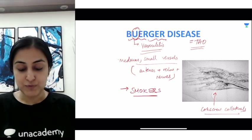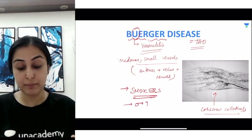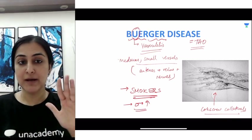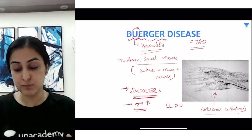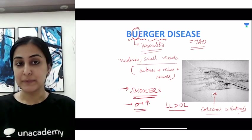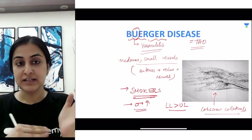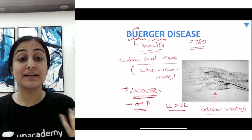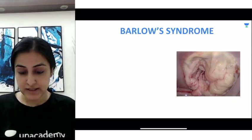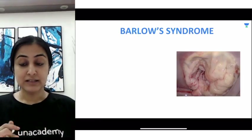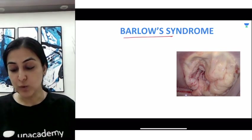In terms of demographics, Buerger's disease typically presents in a young male smoker who develops gangrene. The lower limb is affected more commonly than the upper limb, and the medium vessels — specifically the radial and tibial vessels — are most commonly involved.